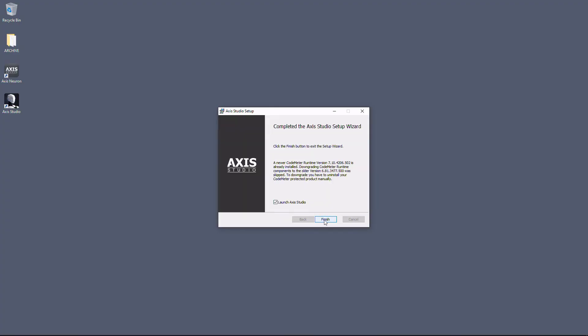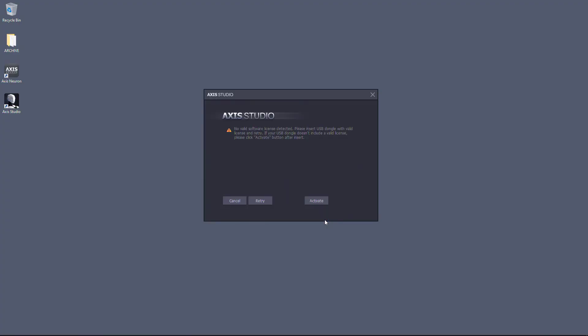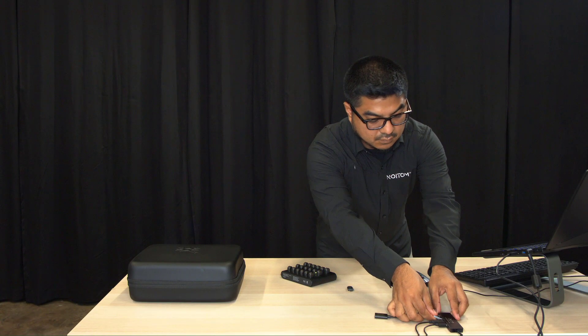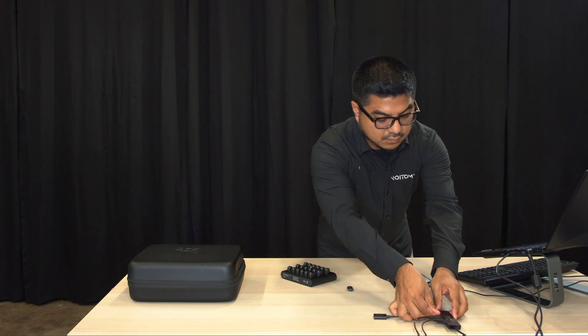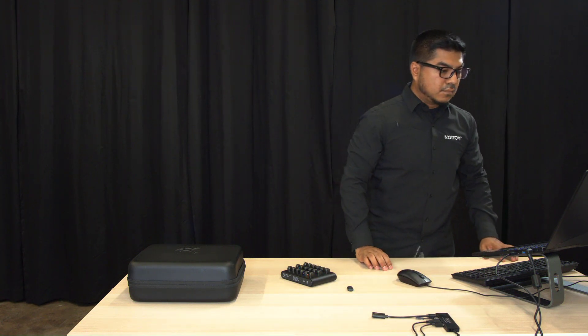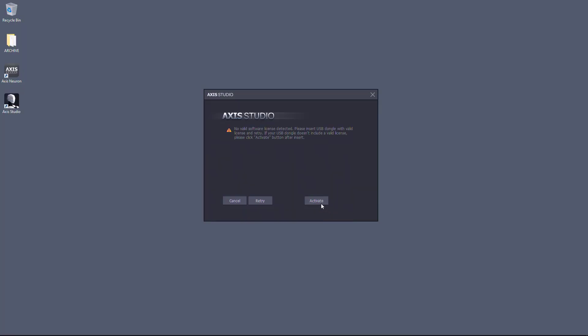You will be prompted to have a valid license. Therefore, we will need to activate our Axis Studio software dongle. Attach your software dongle. Back in our software window, click Activate.